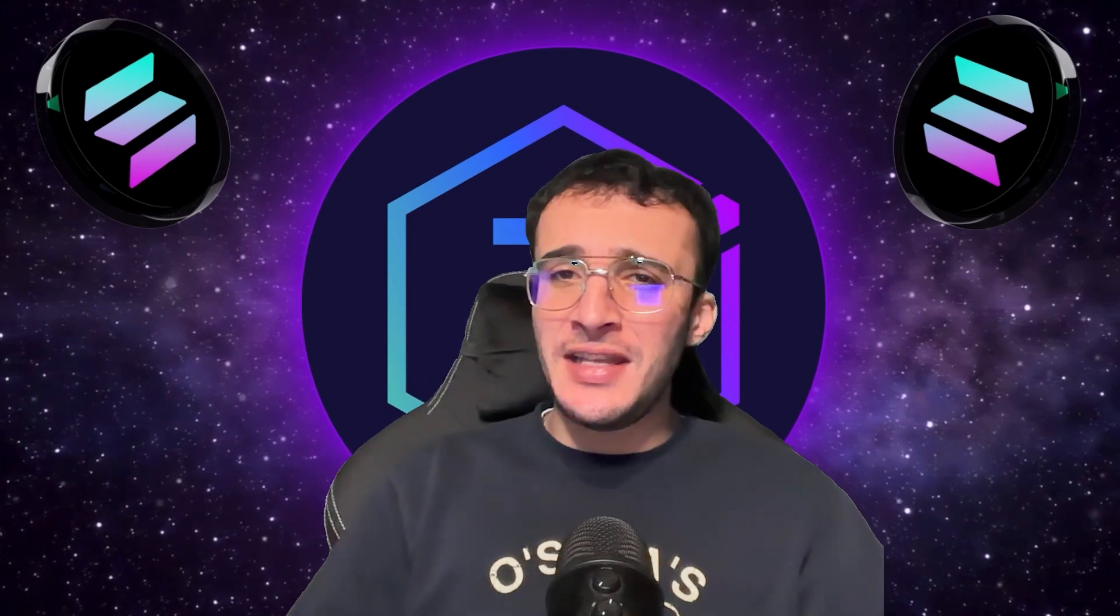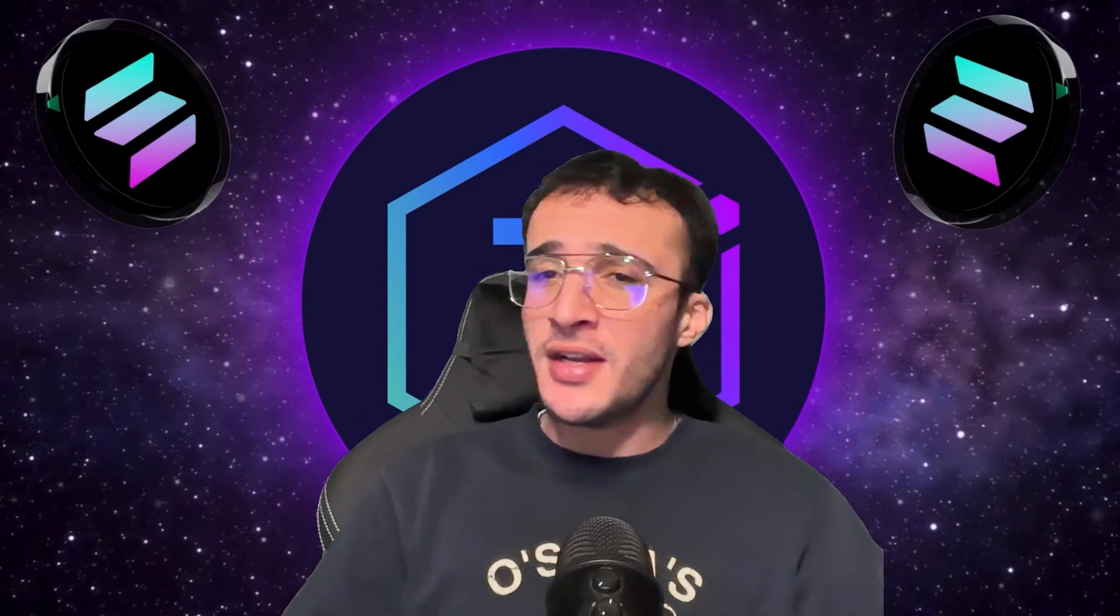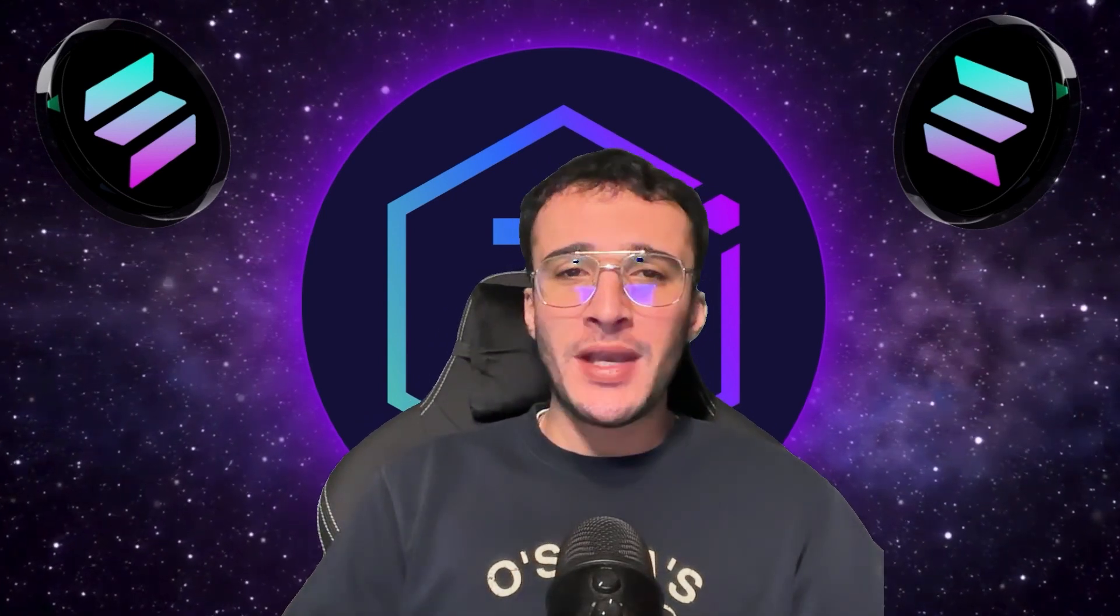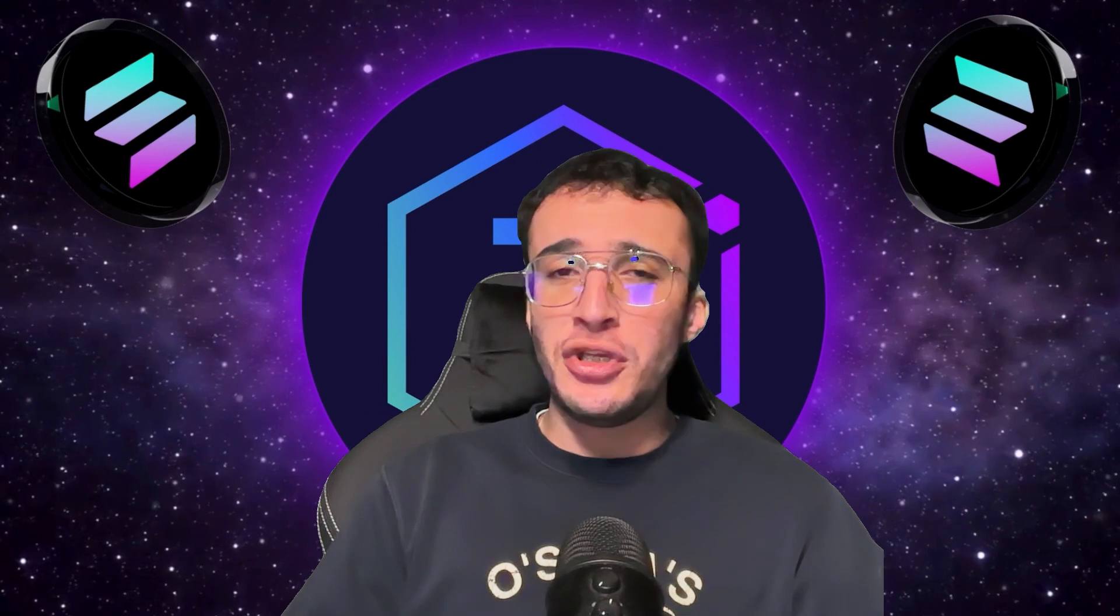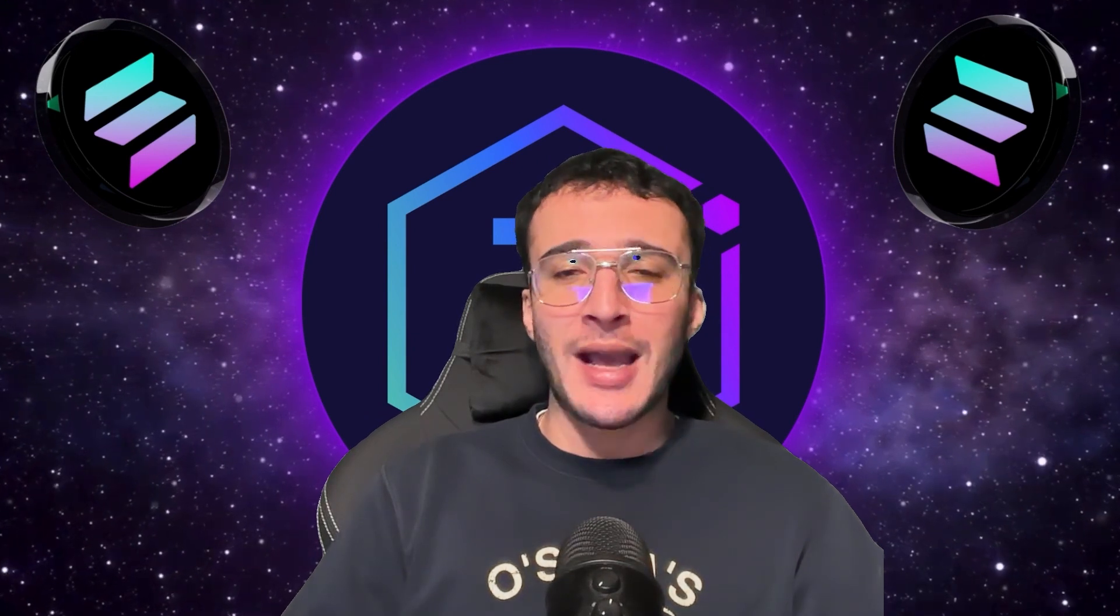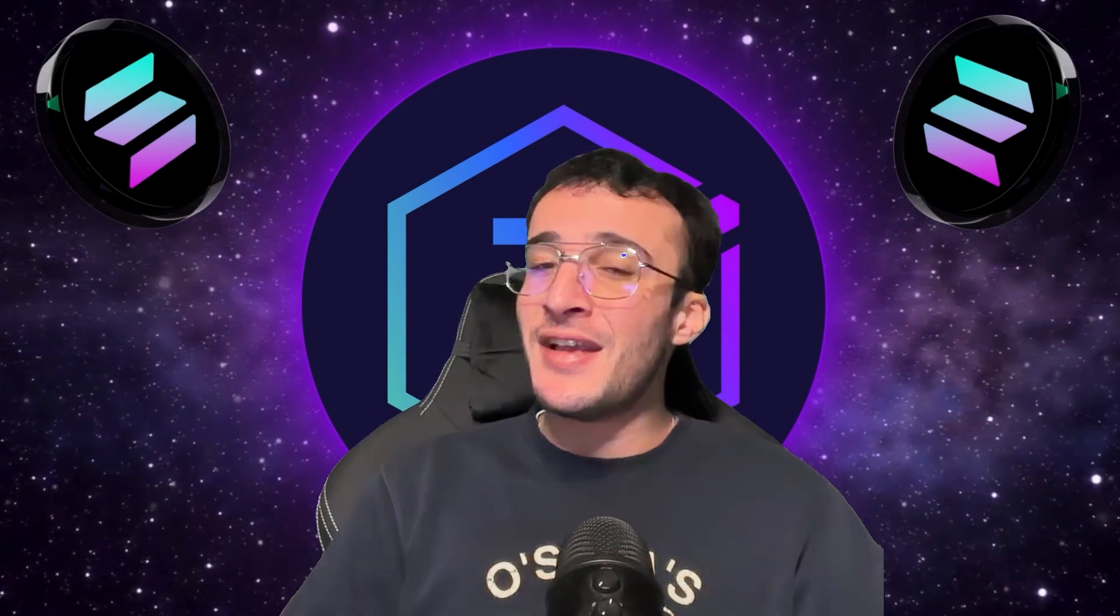Welcome to Solana's leading decentralized exchange, Raydium, the home to swapping and providing liquidity for all of the newest, trending, and most popular Solana tokens.